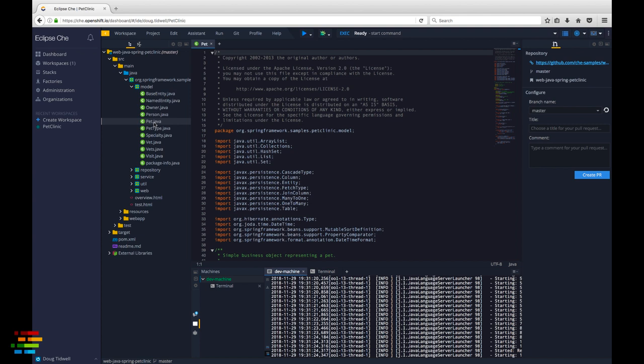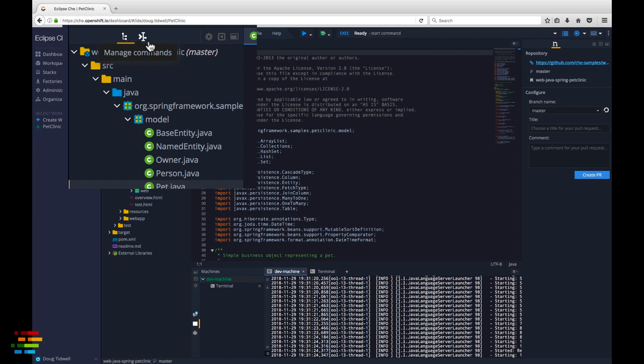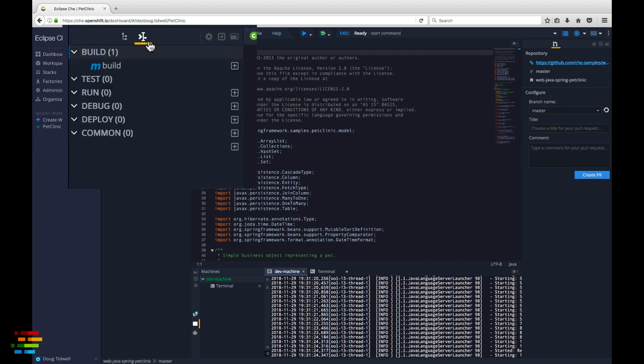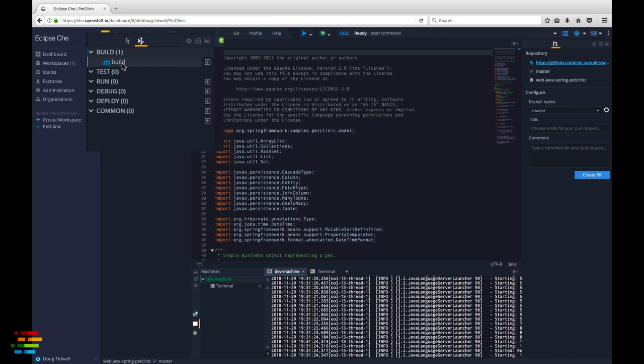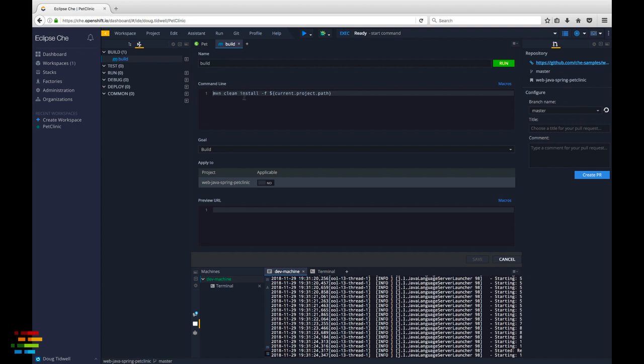Later, we'll configure the factory to make sure this file is open when the workspace starts, but we've got other work to do first. Look at the manage commands view. Because we told Che this is a Maven project, it has already created a command called build. As you would expect, it's in the build section.